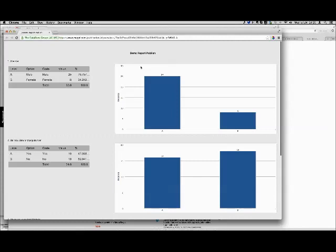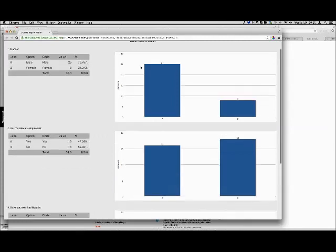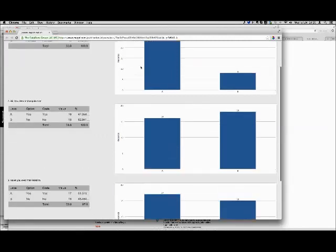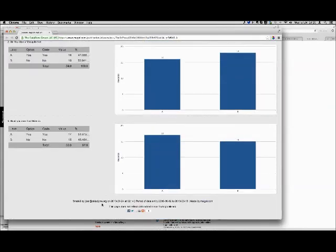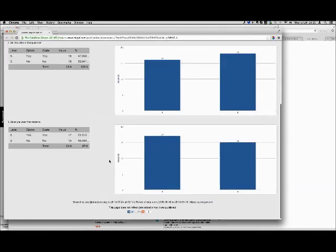Just like if someone shares a YouTube video with me, I don't need to log in to YouTube to see it — I just want to click the link and see it. Here we can see the report, and people can print it out, share it, or email it. It tells you what dates the data was collected and gives a little link back to Magpie.